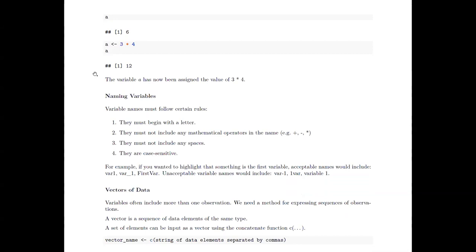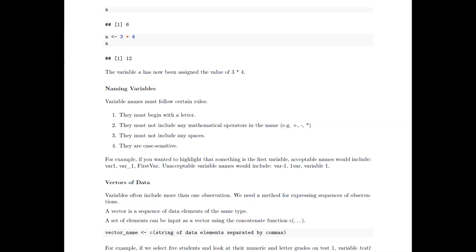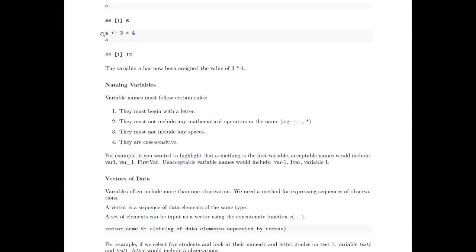When you name variables, there are certain rules they must follow. They must begin with a letter. They must not include any mathematical operators in the name — a common problem is putting a dash in the name, like 'test-one', which will cause an error. They can't include any spaces — if you want to separate words, use an underscore, which is fairly common. And they are case-sensitive.